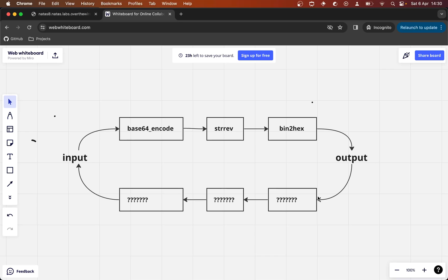We've been given the output and we need to go this way to get to the input. What that means is at each stage we need to reverse what happened to the input. So we need to take the output and reverse the bin2hex function, then reverse the string reverse that happened to it, and then reverse the base64 encoding — and we should end at the input that was used to create that output.